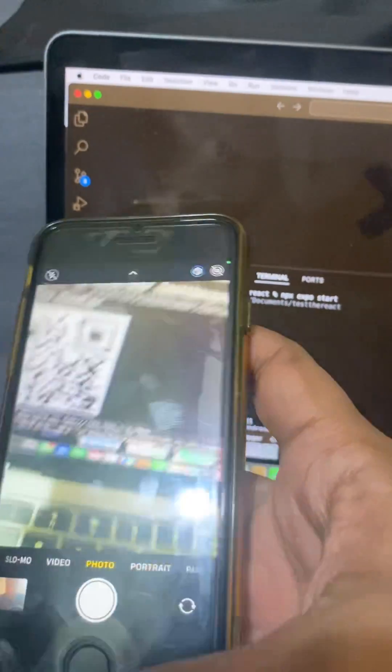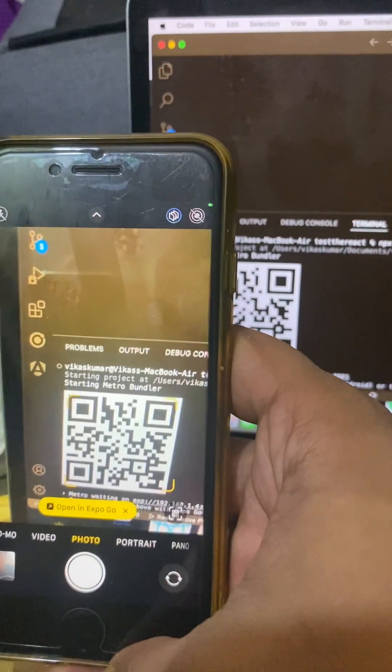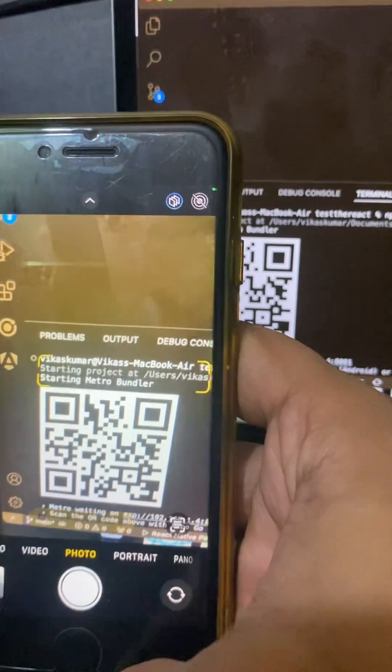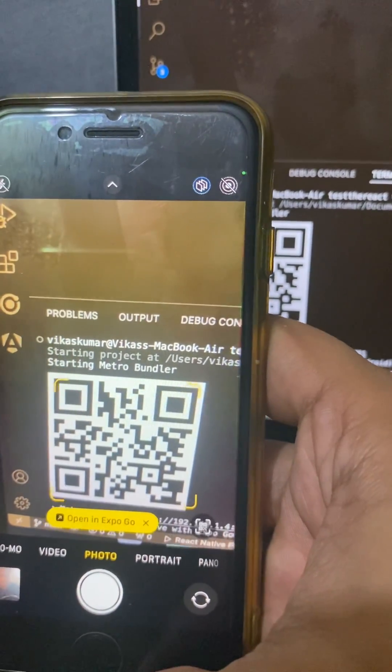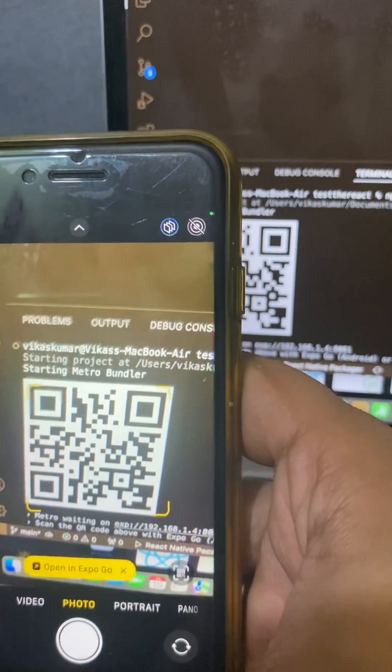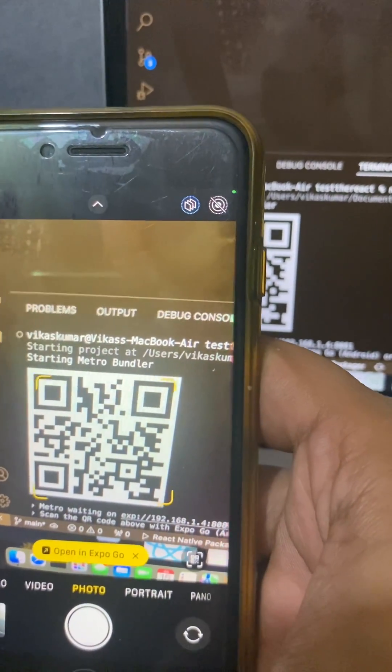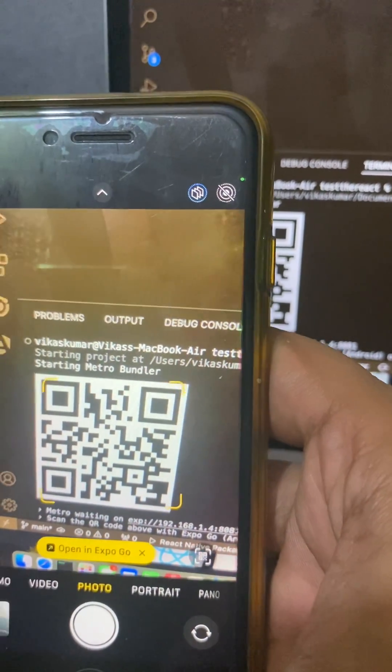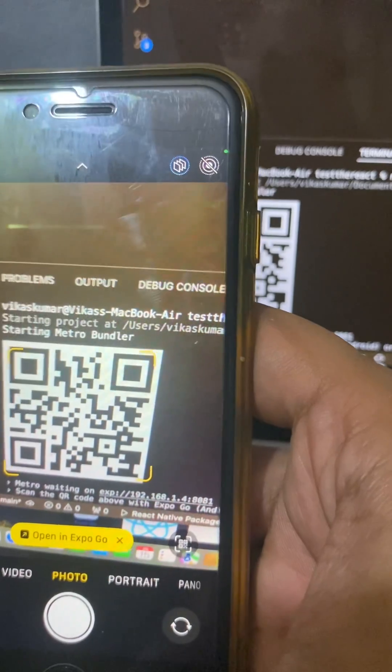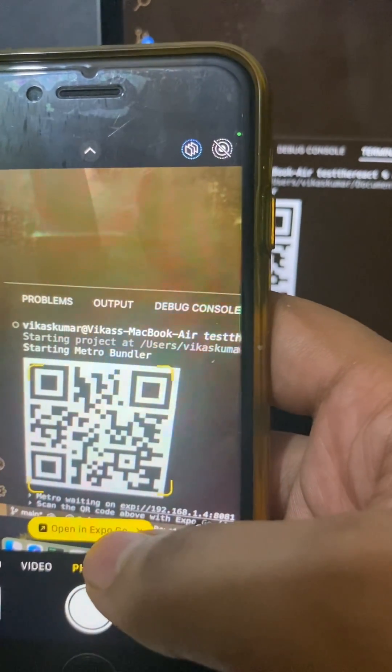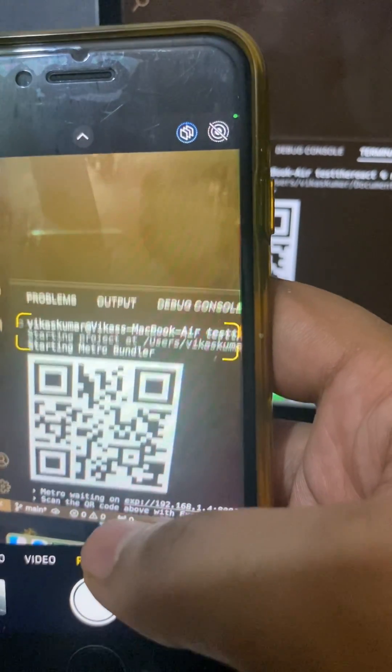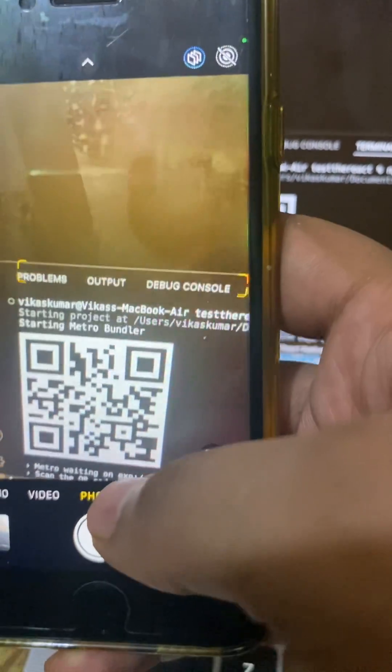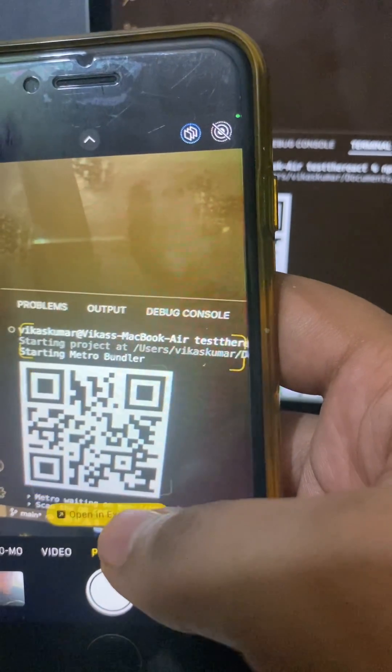So you can see the camera is open and it just detected the QR code related to Expo Go. So we have to click the yellow button here to open this QR code in Expo Go.